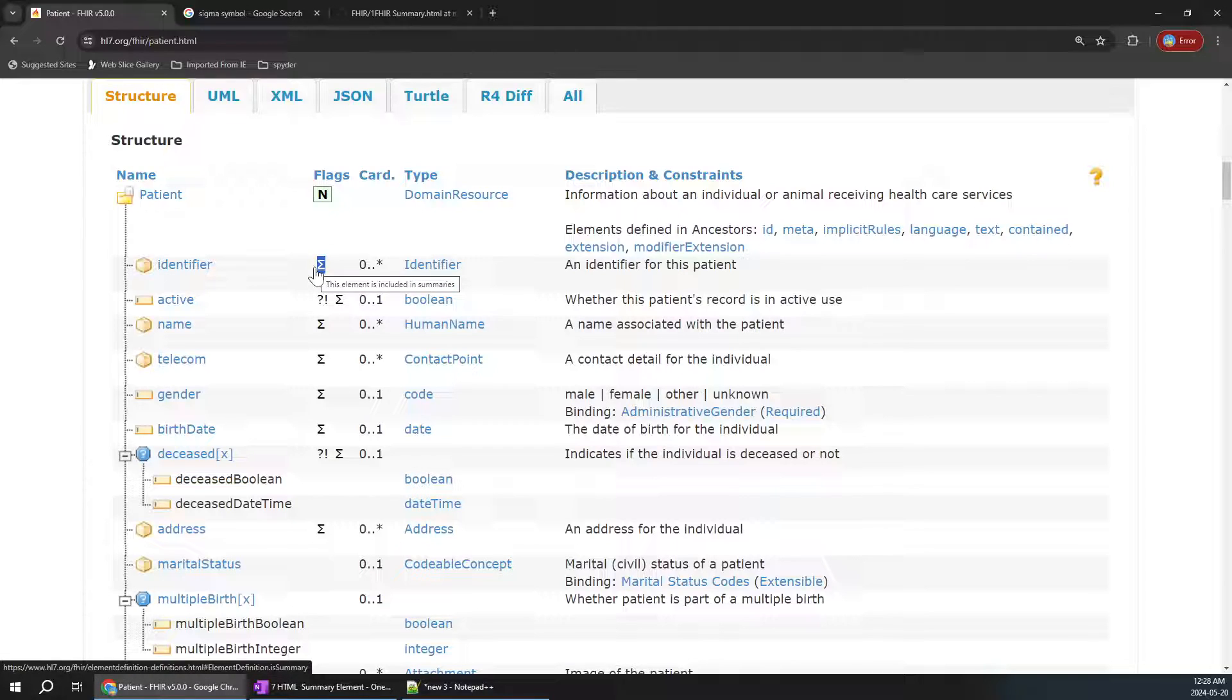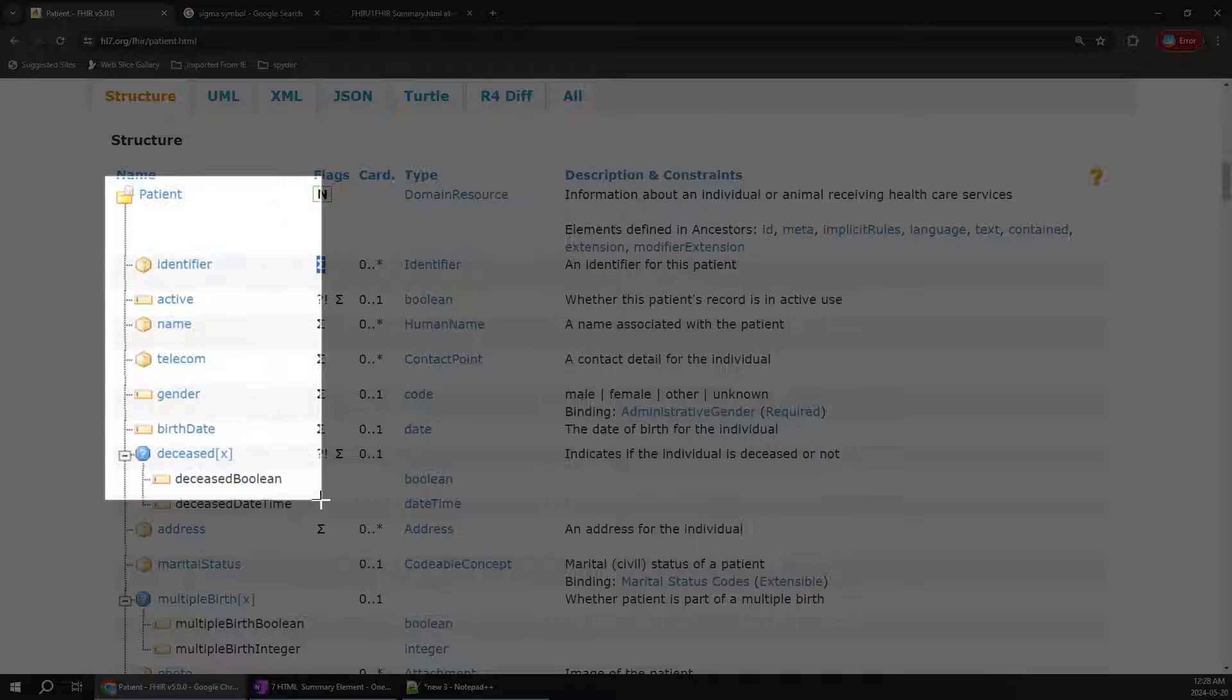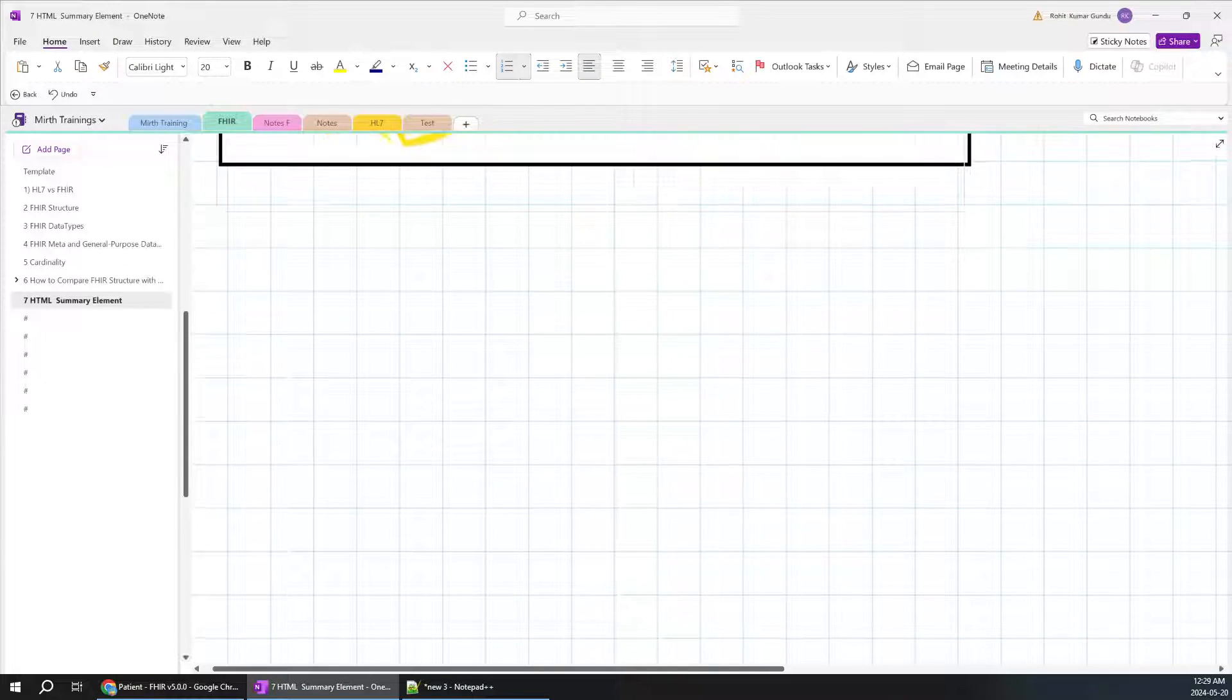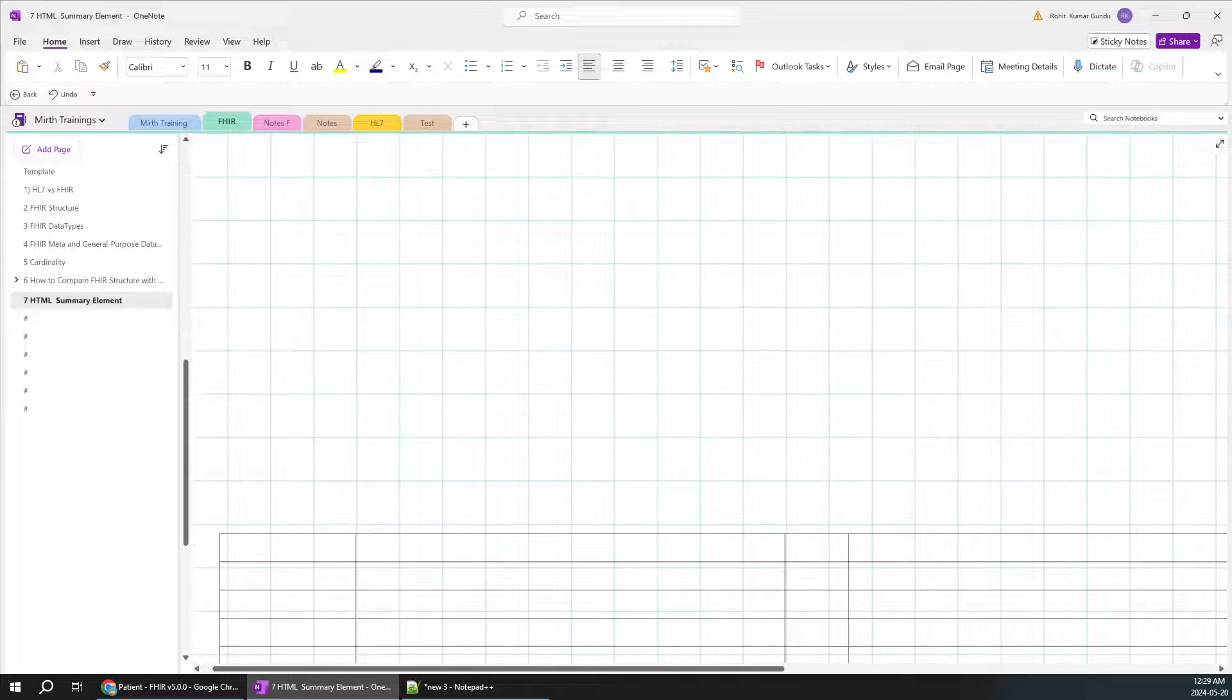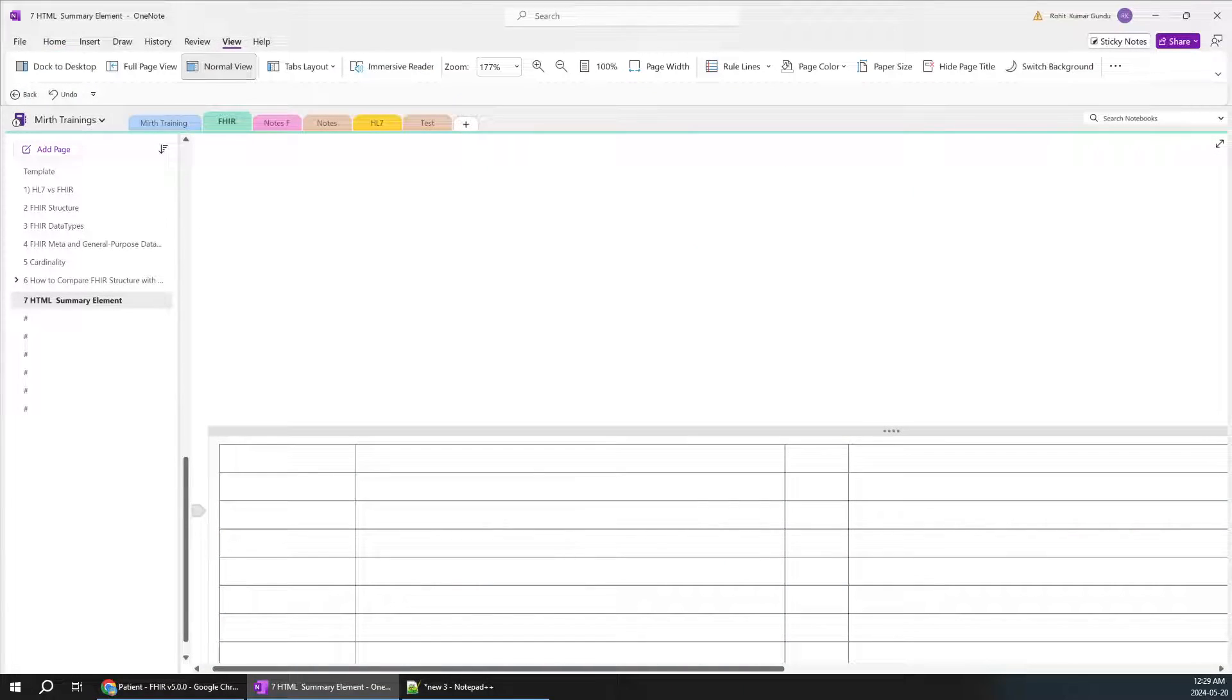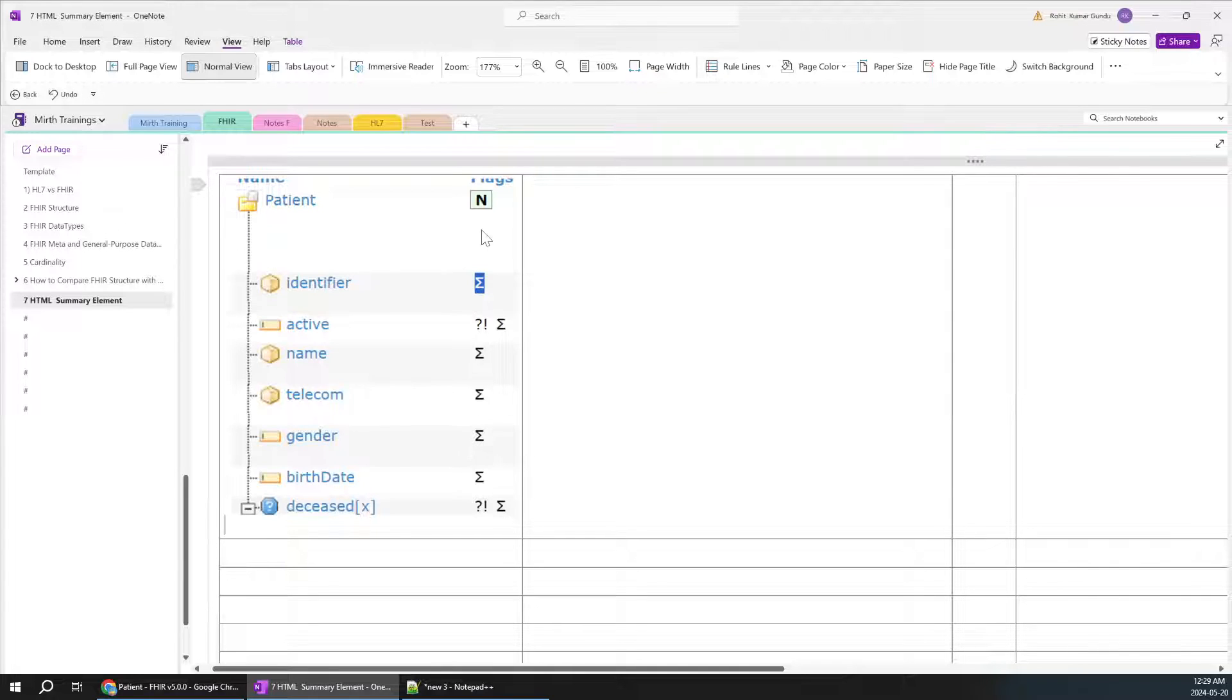When you hover around it, it says this element is included in summaries. We need to understand what this particular element means. I'll copy this and we'll see how it works. All these particular details have the summary symbol.